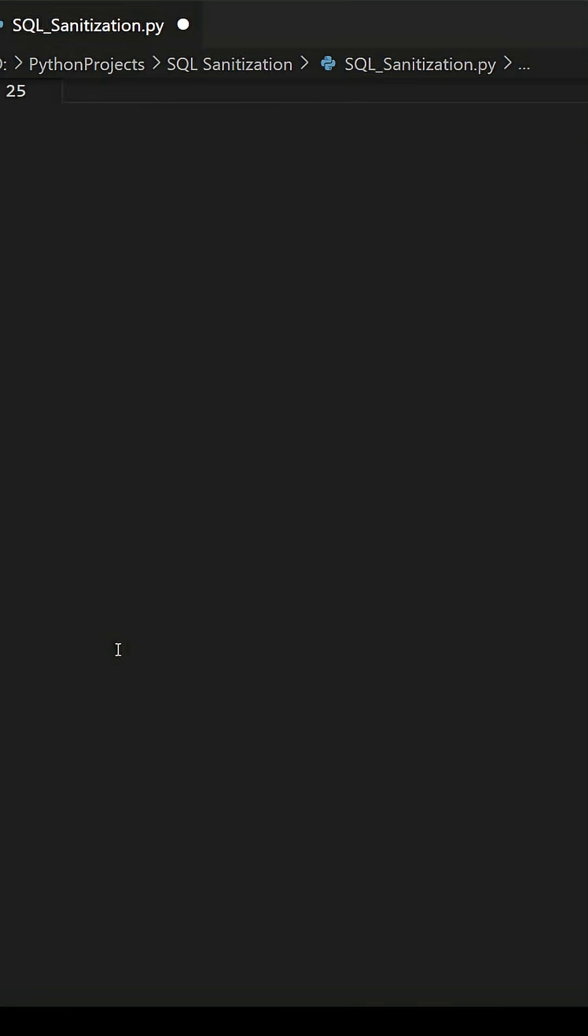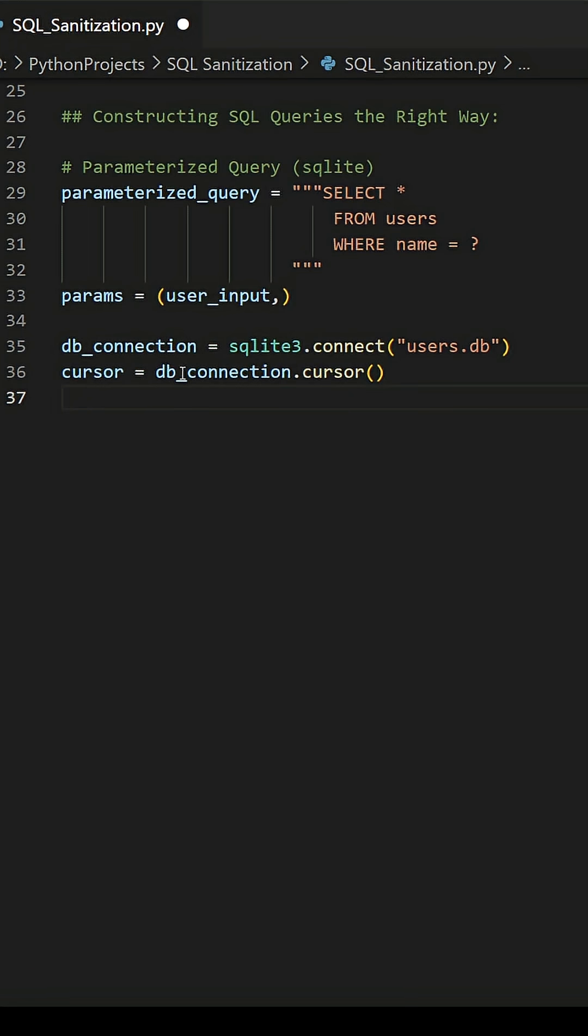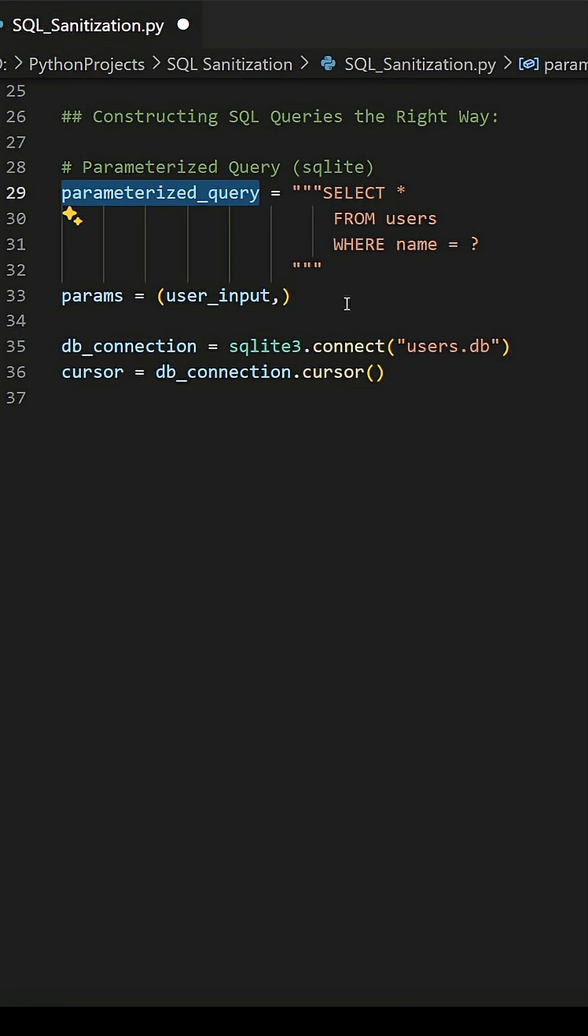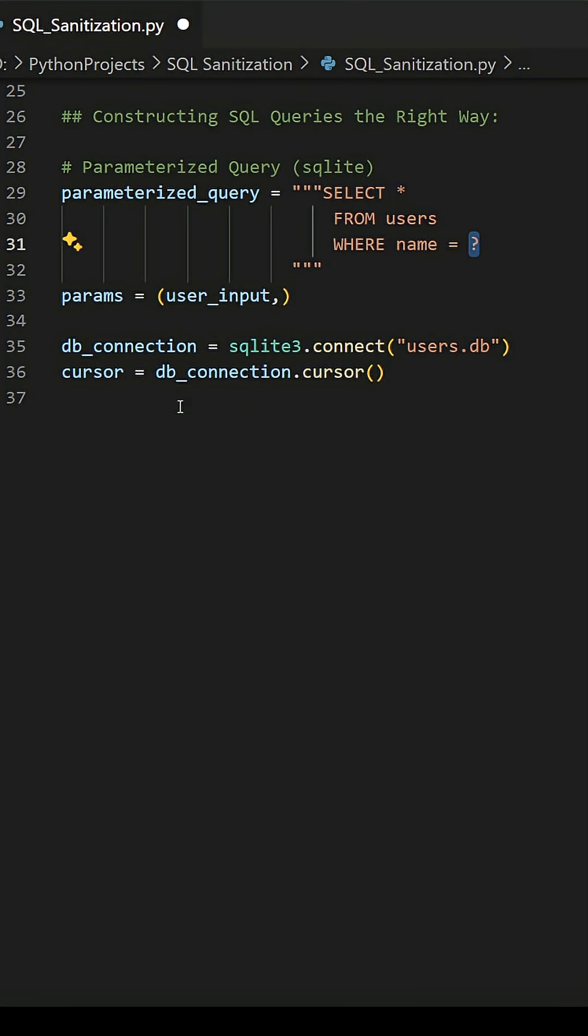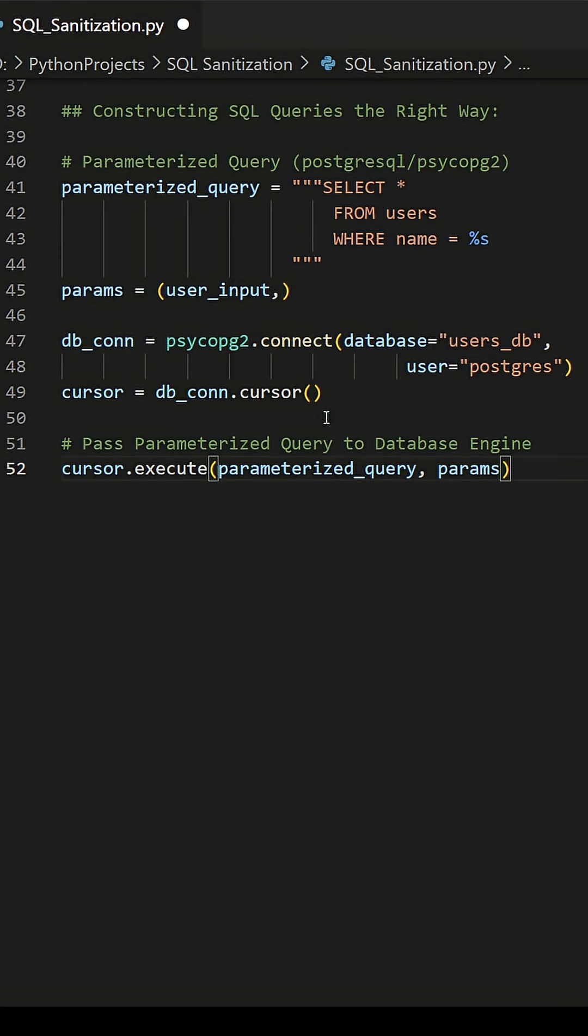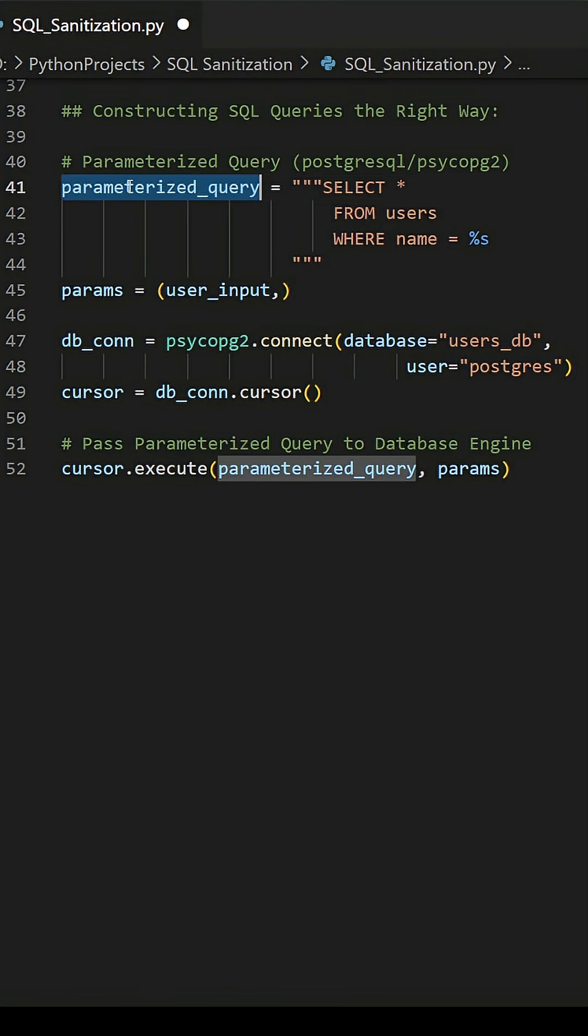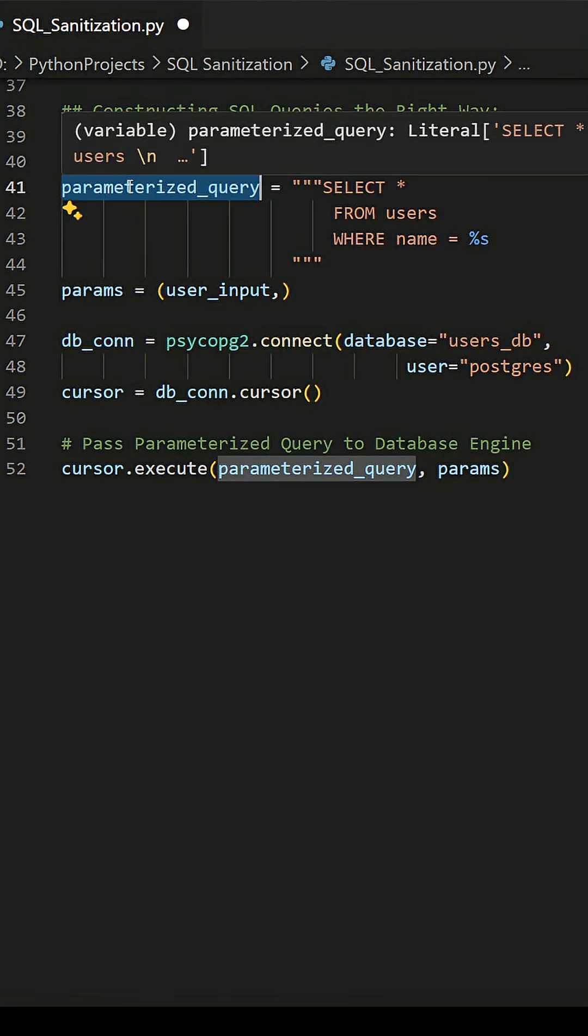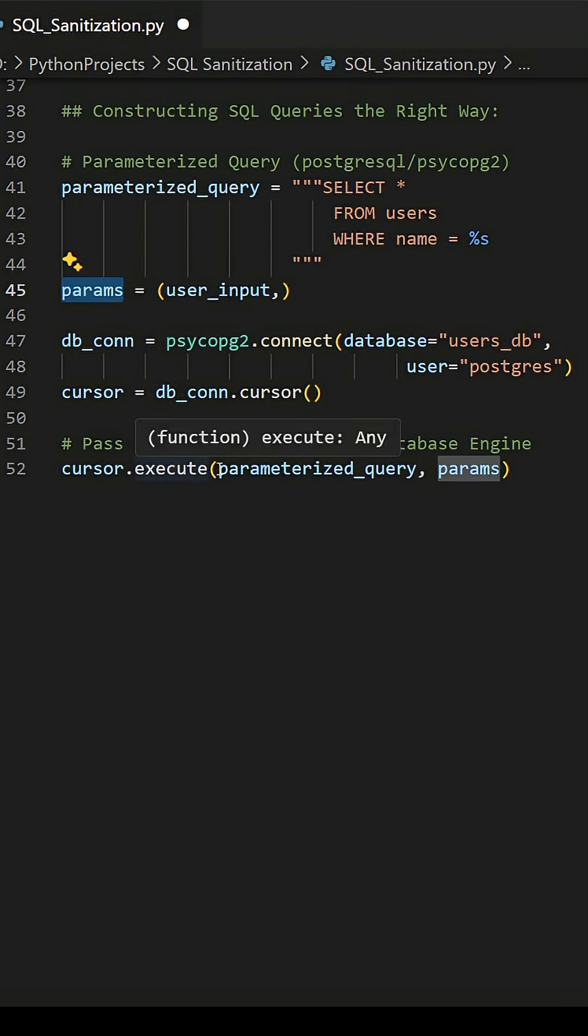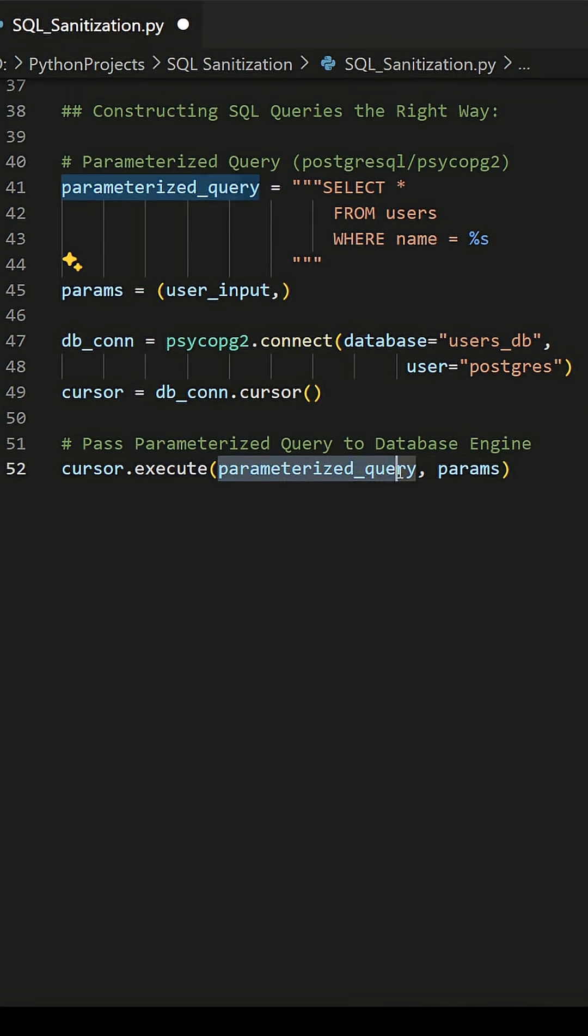The standard way to correctly secure your application is to sanitize user inputs using parameterized queries. The placeholder character will vary slightly depending on which database you're working with. But the concept of the pattern is to create the query in two components: the main request, and the user input passed separately as a parameter. By using this pattern, you prevent user input being treated as code by your application or the database.